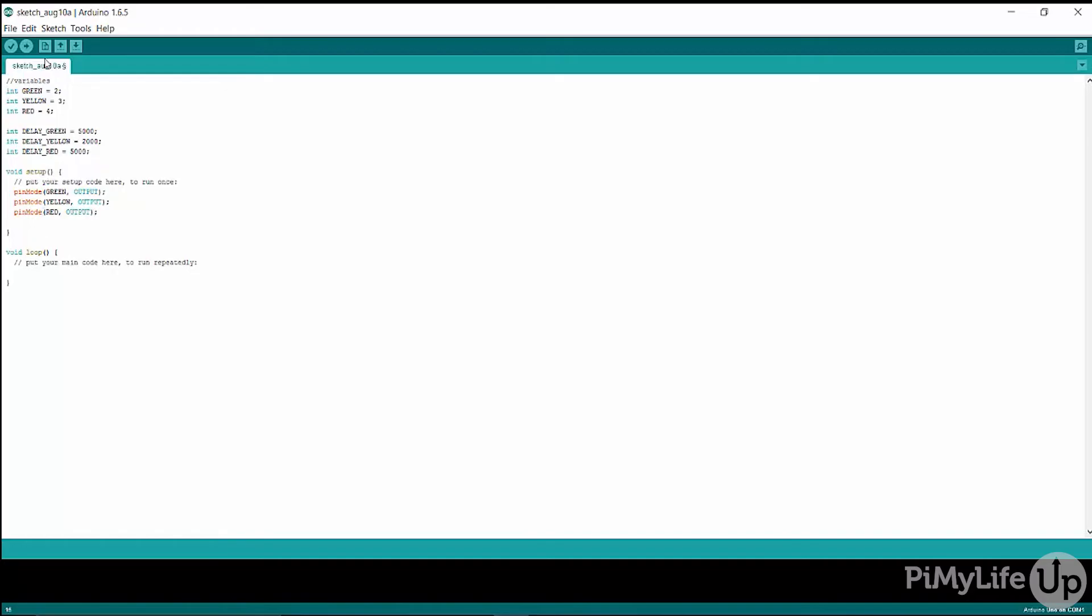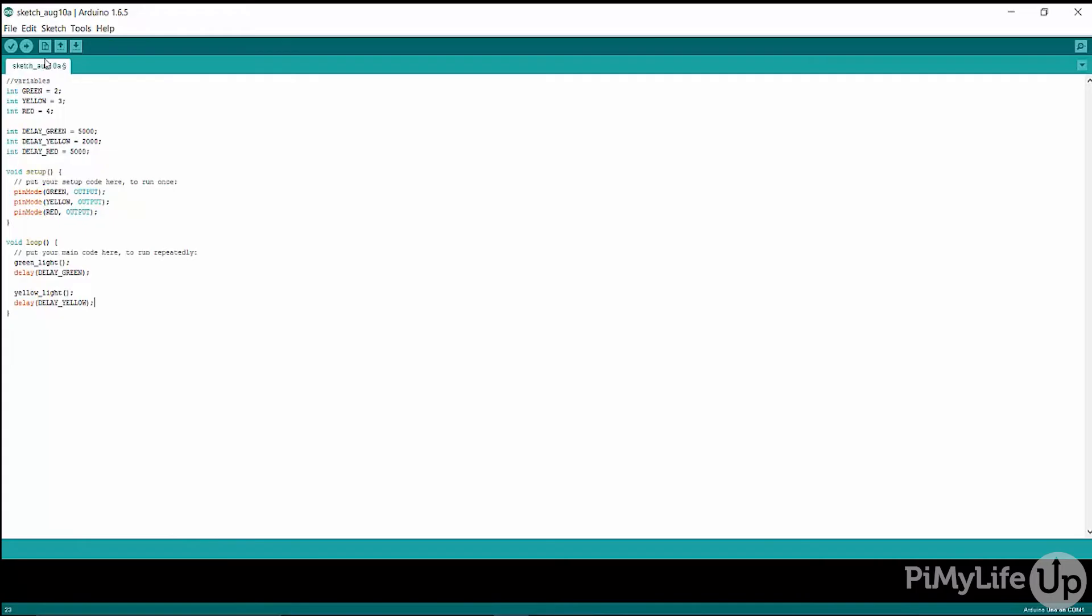The void loop function creates a loop that the program will run through. So in here we will call our functions that will turn a light on and we can also set a delay so it doesn't change until the time is up.